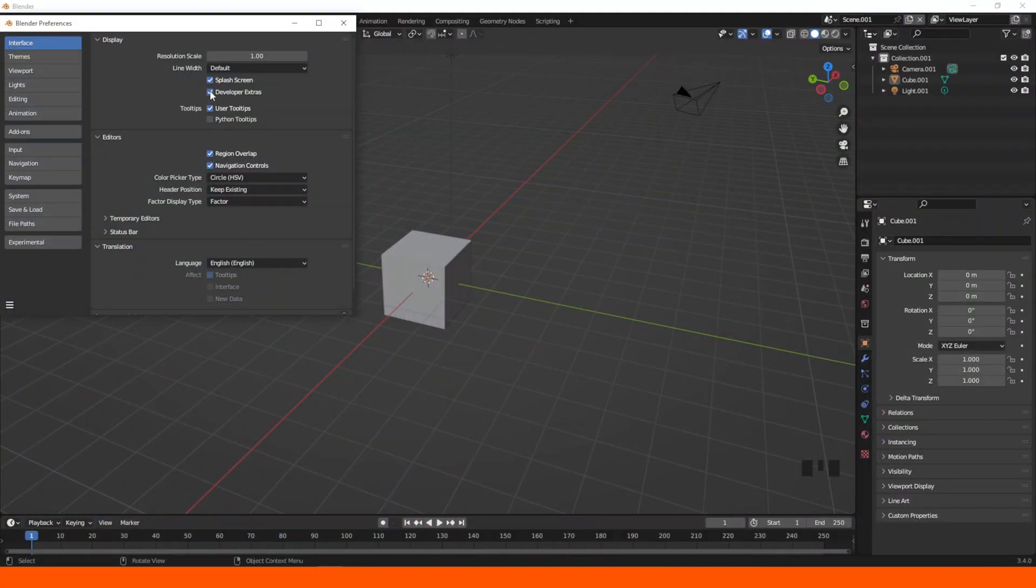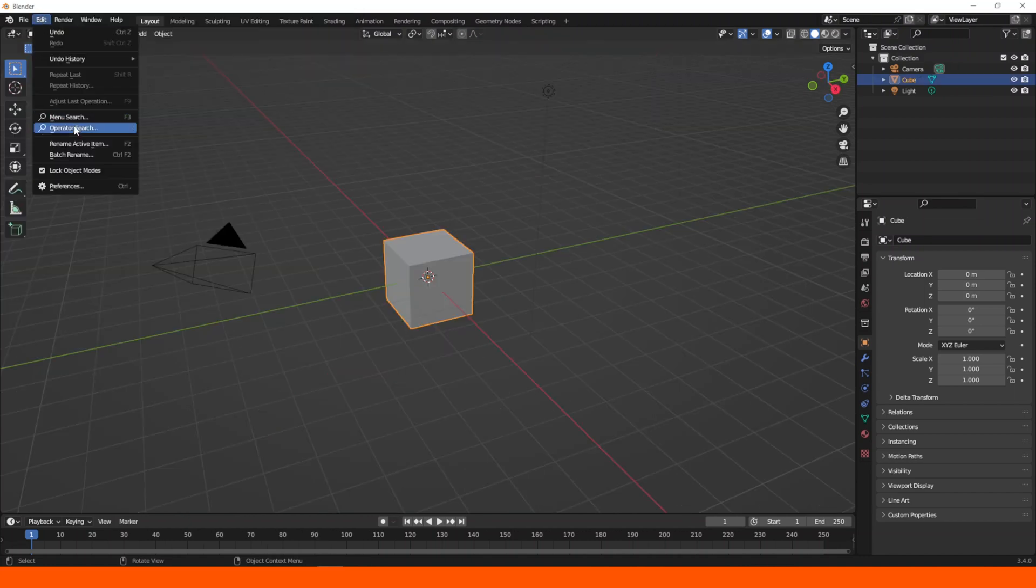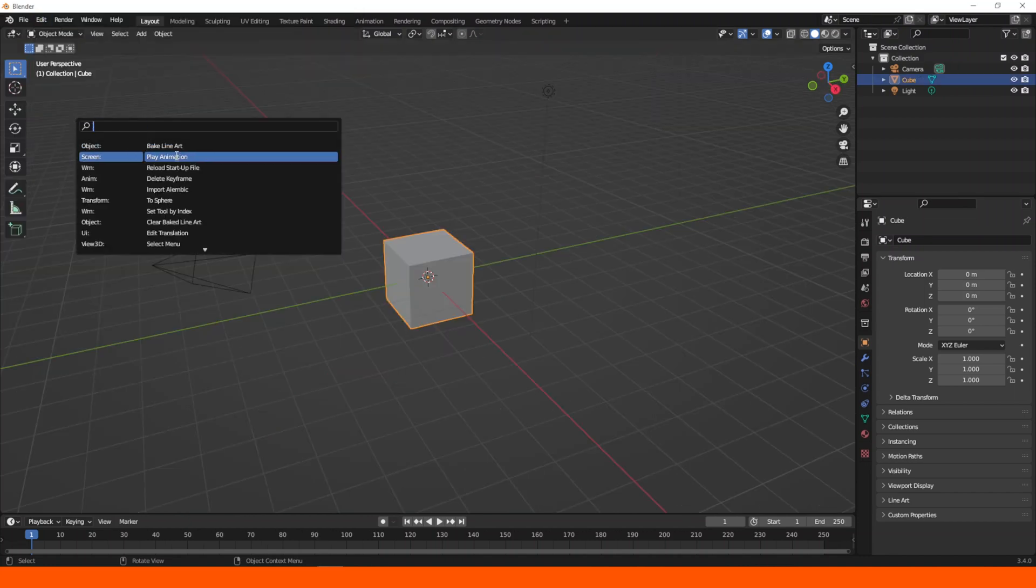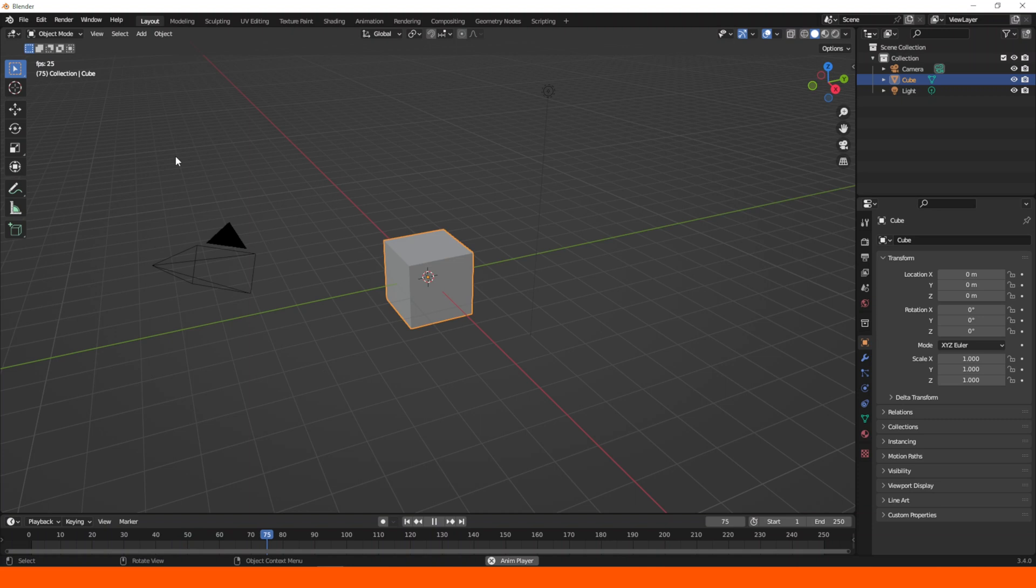Day 1. So the first thing I did was enable developer extra and Python tooltips. Thanks to the developer extra, now I have a new option in the edit menu of the top bar called operator search, and the Python tooltips help me to see under the tooltips the Python code.